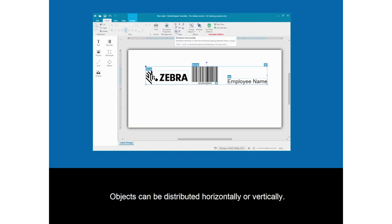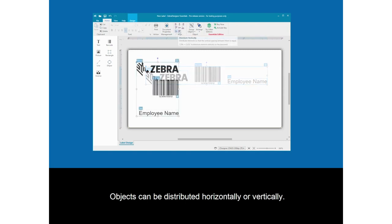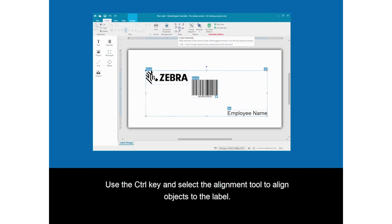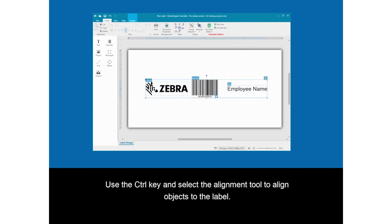Objects can be distributed horizontally or vertically. Use the control key and select the alignment tool to align objects to the label.